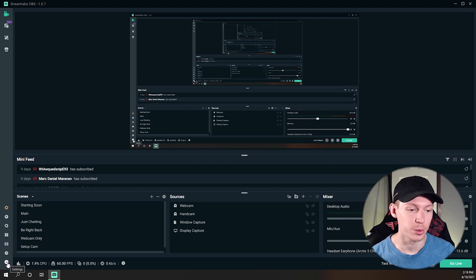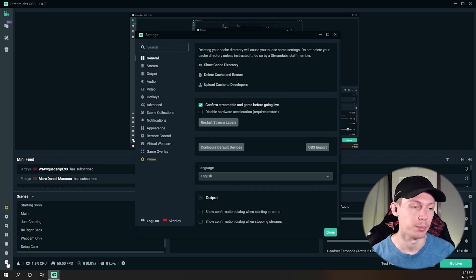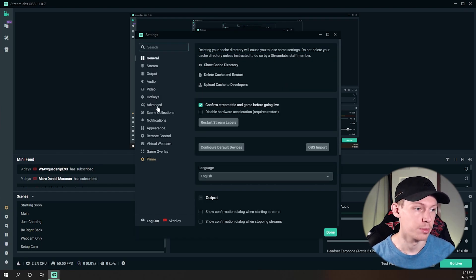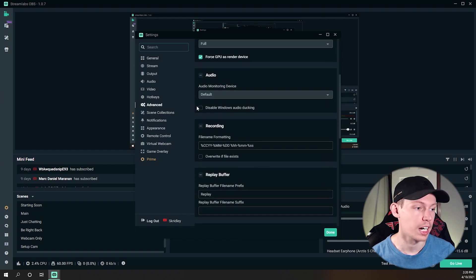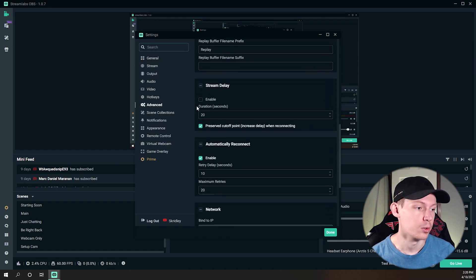So basically what you want to do is come down here to your settings on the bottom left, which I'm sure you've been to this menu, and you want to come down to the advanced settings tab, and then you want to scroll down until you see Network.